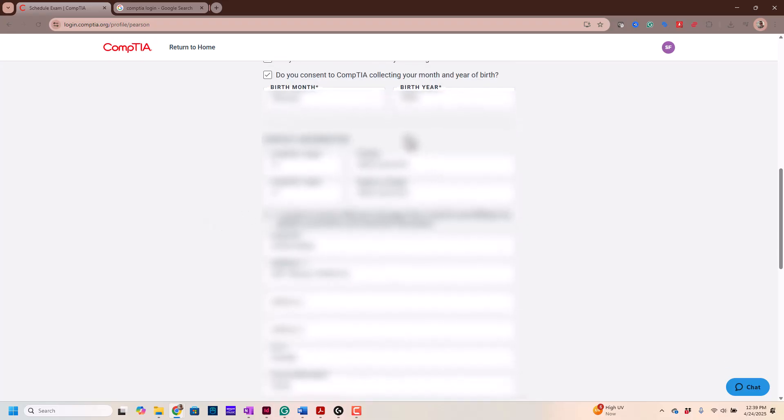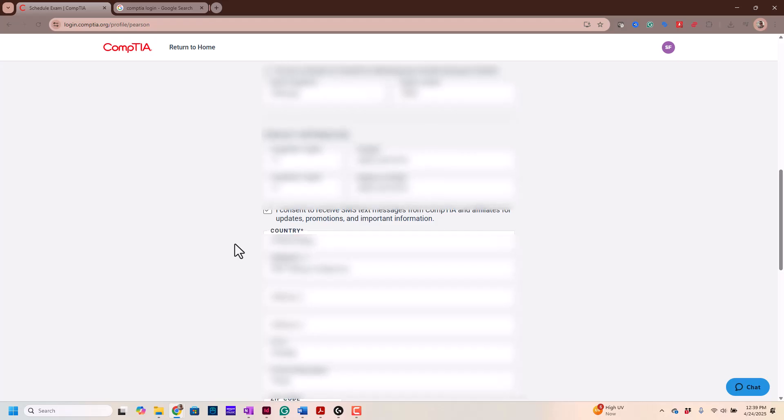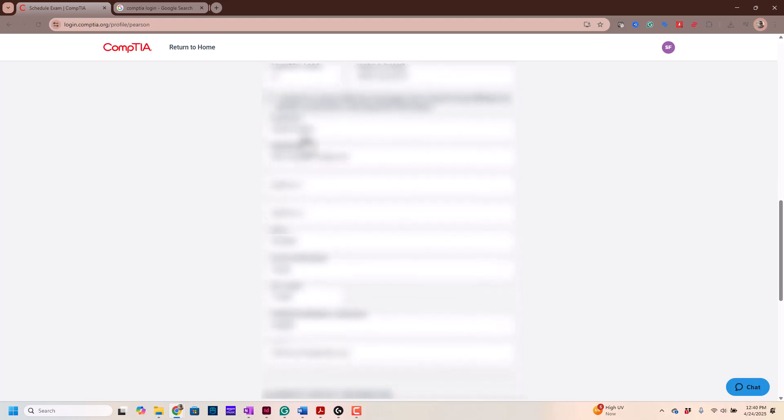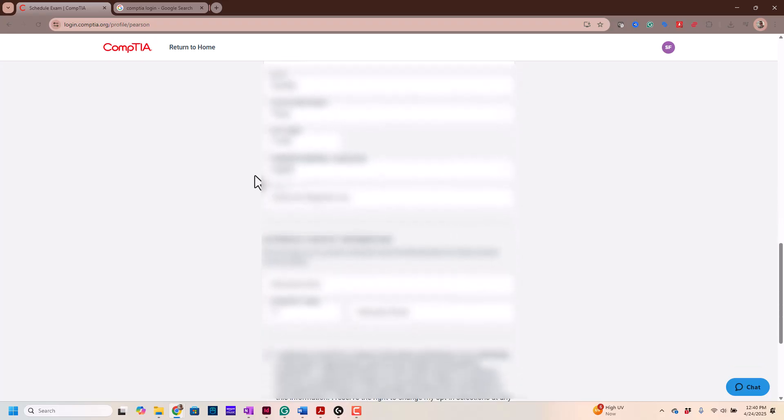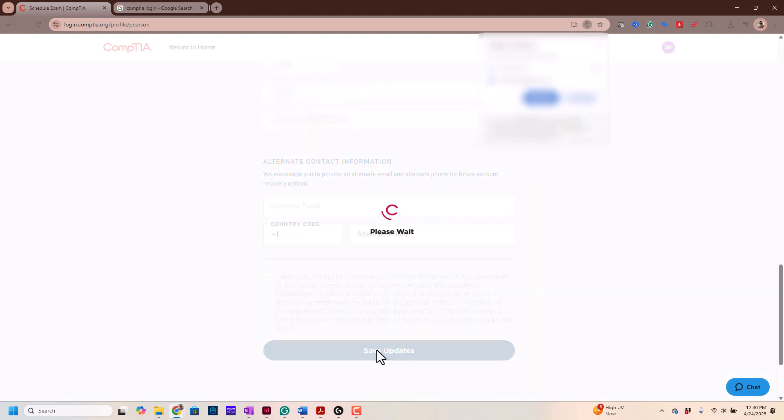You're gonna have your contact information here, your phone number, all that good stuff. You can click here if you so choose, that way they can send you text messages if you want. Again, you don't have to put that there if you don't want to. You're gonna put your address here. You want to make sure your address is accurate, because this is where they're going to send you your certificate once you get your certification, and then alternate information, and then you can save updates.